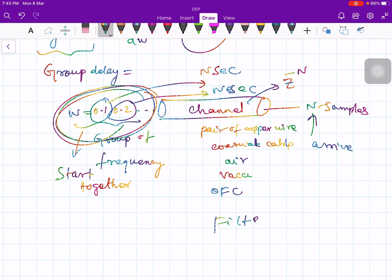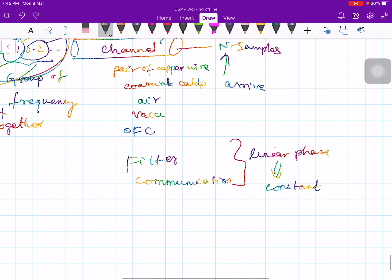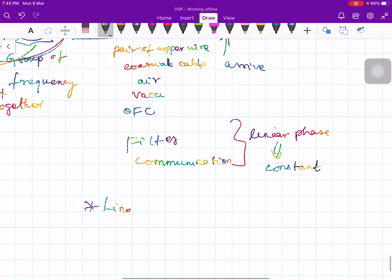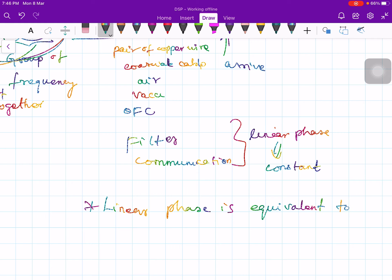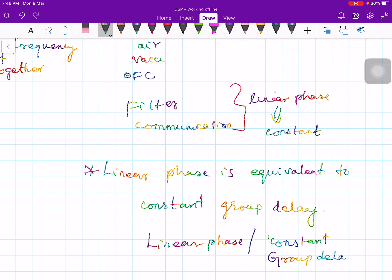Constant group delay — or equivalently linear phase — is an extremely important objective in designing any filter or communication channel. You must ensure it has linear phase, because linear phase implies constant delay. The group delay τ_g(ω) is the negative derivative of the phase; linear phase means that derivative is constant. There is also a related term called phase delay τ_p(ω), which is studied in electromagnetic or antenna courses.